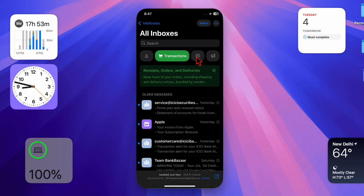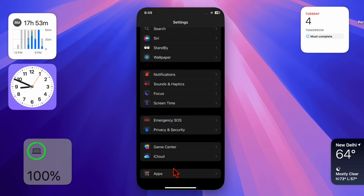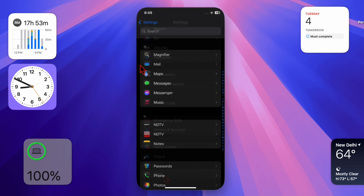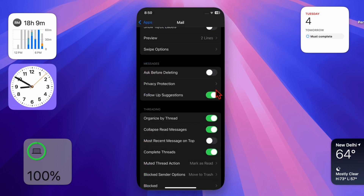First, launch the Settings app on your iPhone or iPad, then scroll down to the bottom of the screen and select the Apps option. Next, find the Mail app and select it, and finally disable the toggle right next to Follow-Up Suggestions.